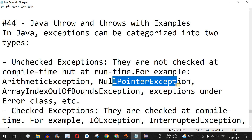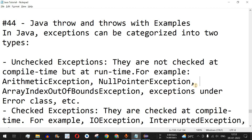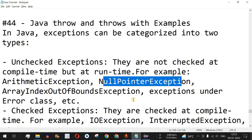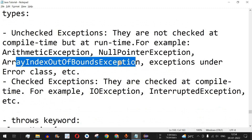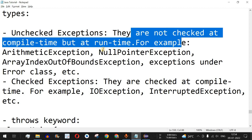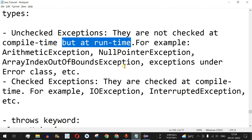We also have null pointer exception — if any object is not initialized and we try to access the methods of a class using that object. Then there is array index out of bounds exception, which occurs when we access an element not present in an array. All these exceptions are checked at runtime, not compile time, and can be avoided based on our programming practices.